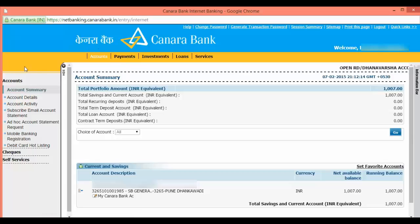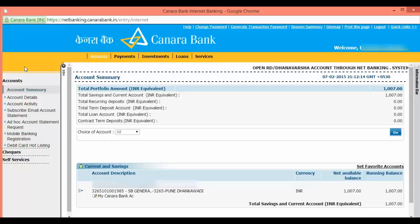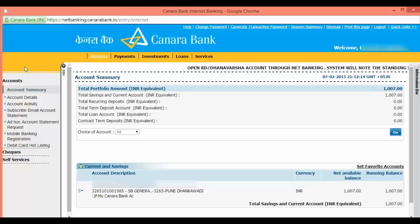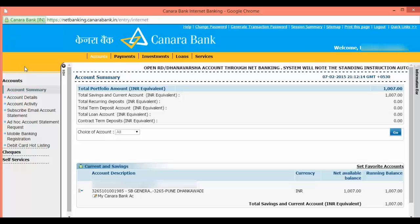You will also get an SMS confirming that you are logged in to Canara Bank net banking.